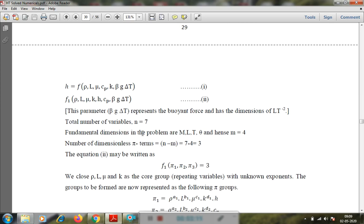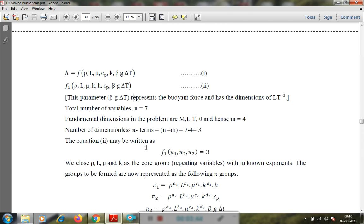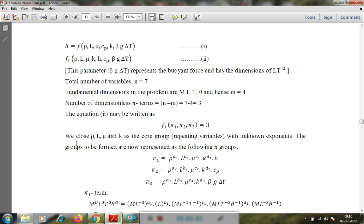The fundamental quantities in the problem are M, L, T, and θ (mass, length, time, and temperature), so M equals 4. According to Buckingham's Pi theorem, the number of pi terms equals 7 minus 4 = 3, and we can write the function of all three pi terms. Out of these variables, we choose repeating variables: ρ, l, μ, k.